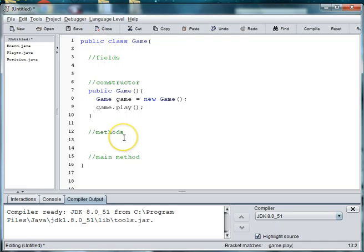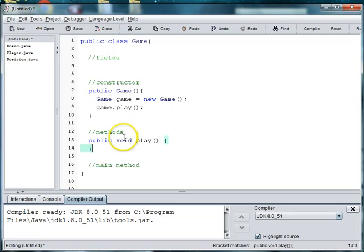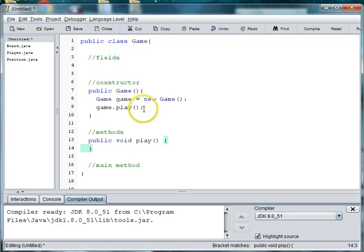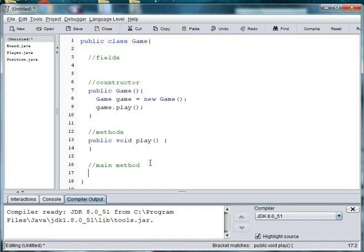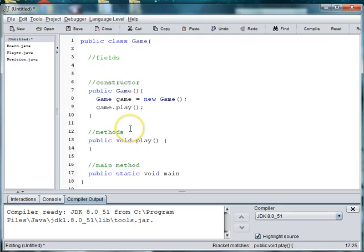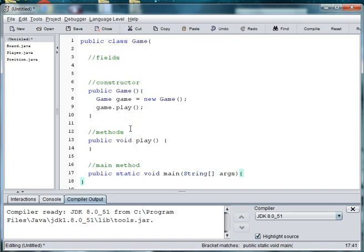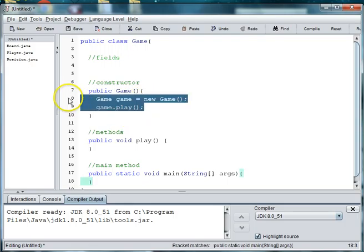So down here in methods we'll need public void play. We're going to fill that in a little bit later. Okay so then, no I'm sorry I did this wrong. We're going to need to have our main method. So excuse me, I did this a little bit wrong. So we're going to do public static void main string args curly brace and then these two need to be in the main method.